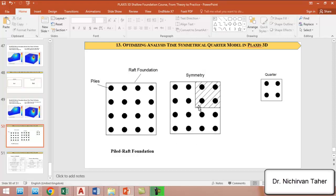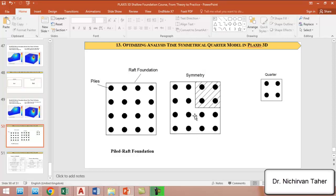If we divide this pile raft foundation into four quarters, we can see there is similarity in each quarter of the model. To reduce or decrease the numerical time in PLAXIS 3D, as we know for a big model it takes a very long time to run the analysis and simulation.